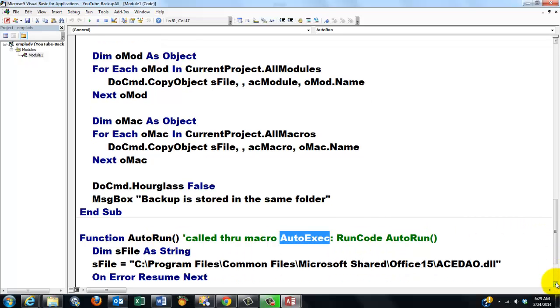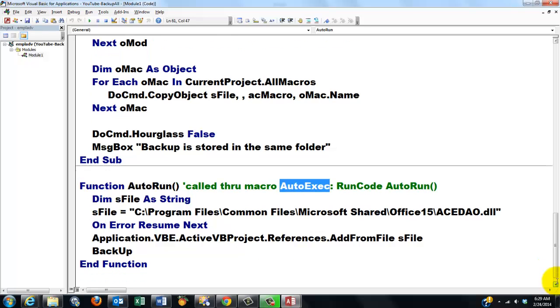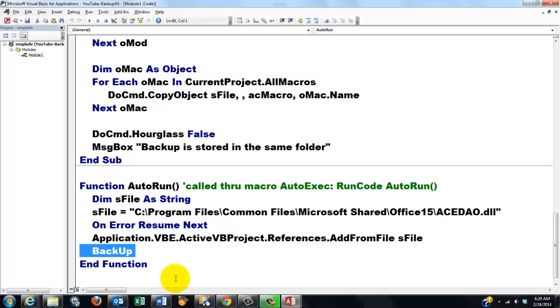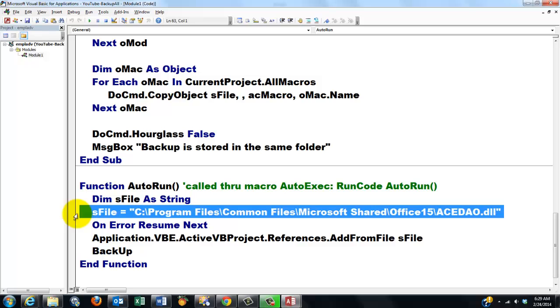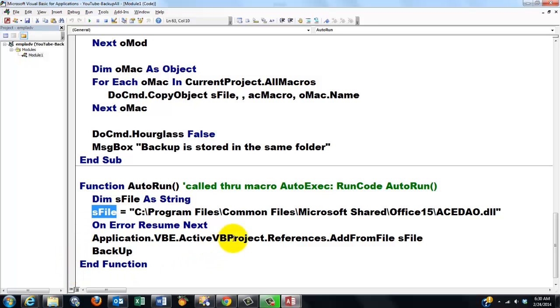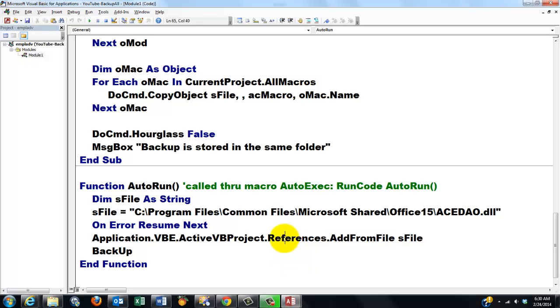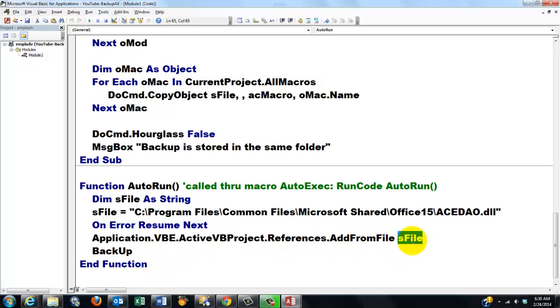So in the AutoRun one, we do very simple things. We finally call the backup subroutine that we made above this function. It's a subroutine, this is a function. And then in case we have a problem with a reference, then just store the name and the address of that reference. In my case, but you may not be able to use this one because you don't have Office 15, or you may not have a 64-bit machine, then you don't have to do this. But if there is a reference that you need to reference explicitly, store it in sFile. And then we add from file to the collection of references in the ActiveVB project. We implement sFile. If it exists already, we get an error and it will just go to backup.